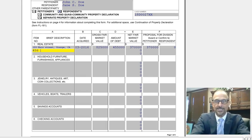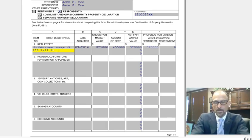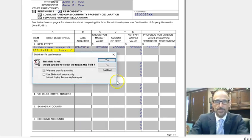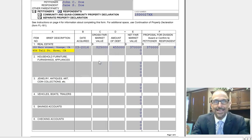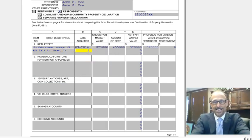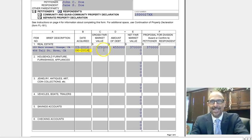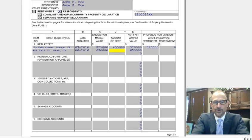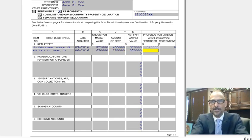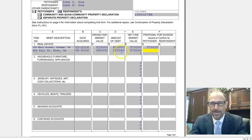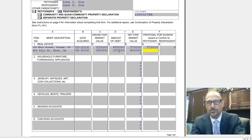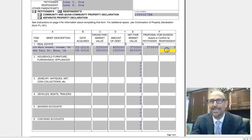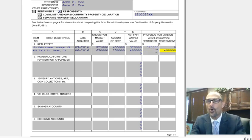Let's say you also own 456 Tall Street in Brea, California. Let's say you bought that in June of 2016. That one's worth $650,000, and let's say you only owe $250,000 on it — that leaves $400,000 worth of equity. Let's say this property is going to go to your spouse — so put zero in your column and $400,000 into their column.